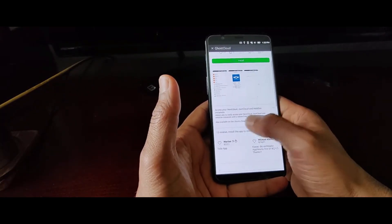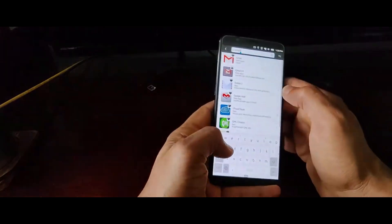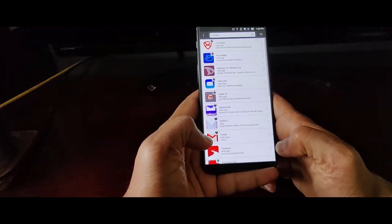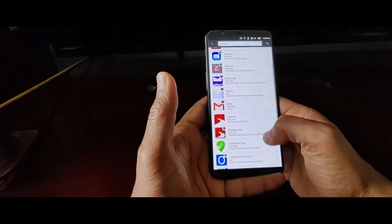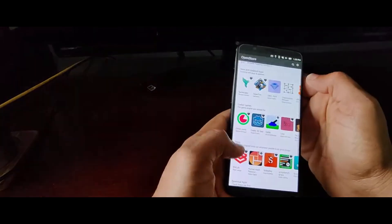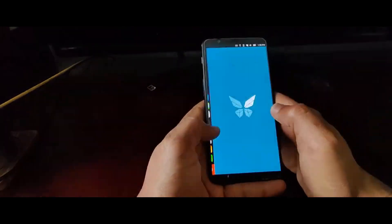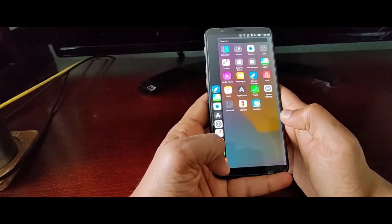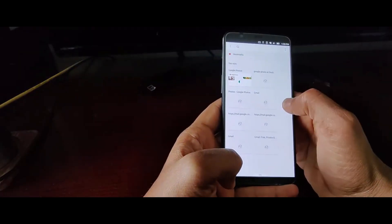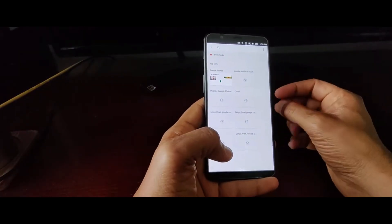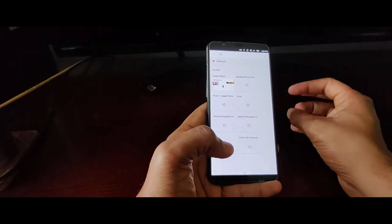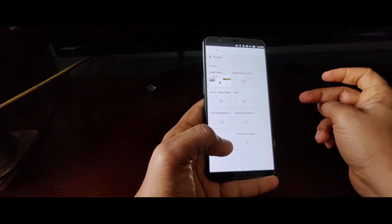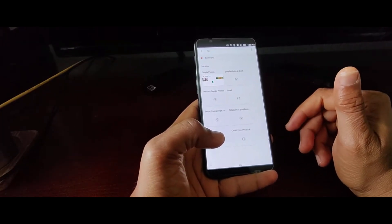That's all for today's video. We hope you're as excited as we are about the Ubuntu Touch OTA 5 update. If you enjoyed this video, please give it a thumbs up and don't forget to subscribe to our channel for more updates and tutorials. Let us know in the comments below what feature you're most excited about in OTA 5. Thanks for watching and we'll see you in the next video.